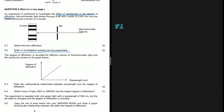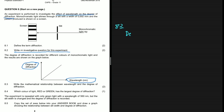8.3 states that the degree of diffraction is recorded for different colors of monochromatic light and the results are shown on a graph. On the y-axis we have the degree of diffraction and on the x-axis we have the wavelength. The question asks for the mathematical relationship. We can see clearly from the graph that the degree of diffraction is directly proportional to the wavelength.